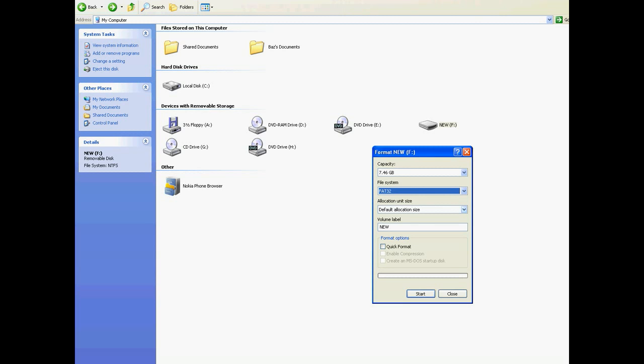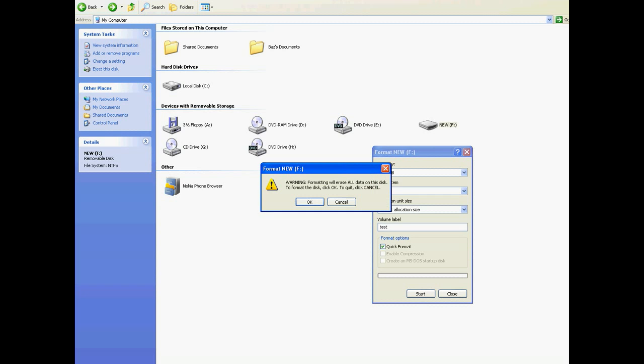You can leave the default allocation size as it is, and you can change the volume label if you want — I'll just call it Test. What you want to do is a quick format, so we'll just click the Start button. It'll ask us, are you sure you want to do this, because it'll wipe all the existing data on the drive. So if you had any movies, music, files, or pictures, anything like that, you'll want to back them up before you do this.